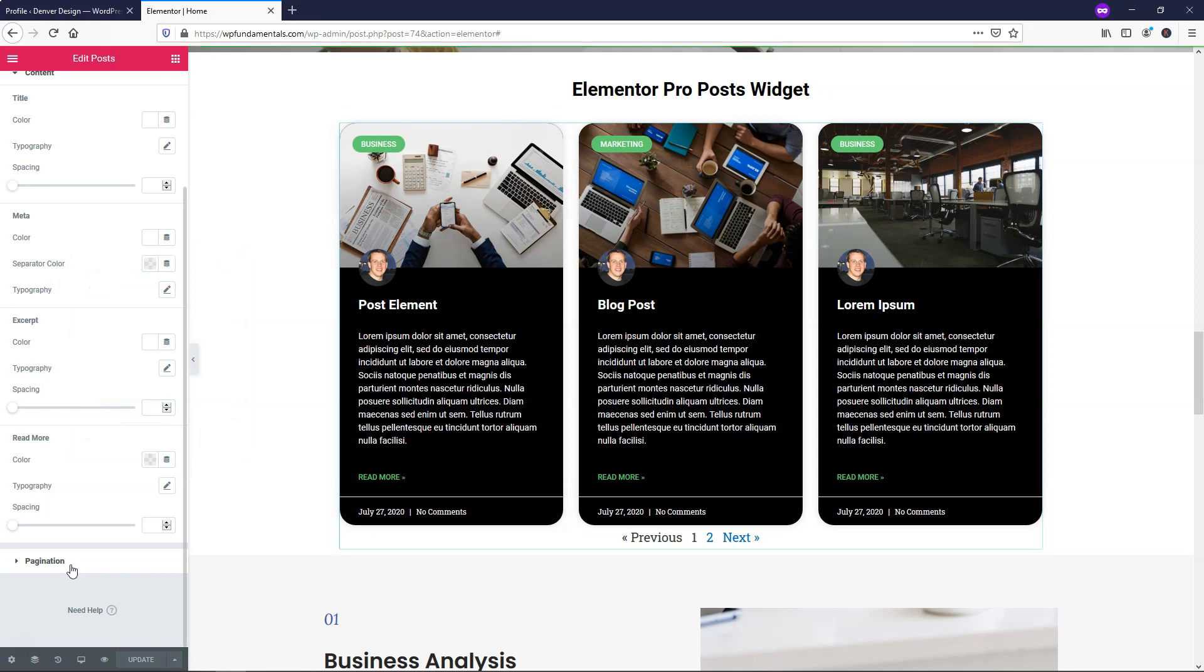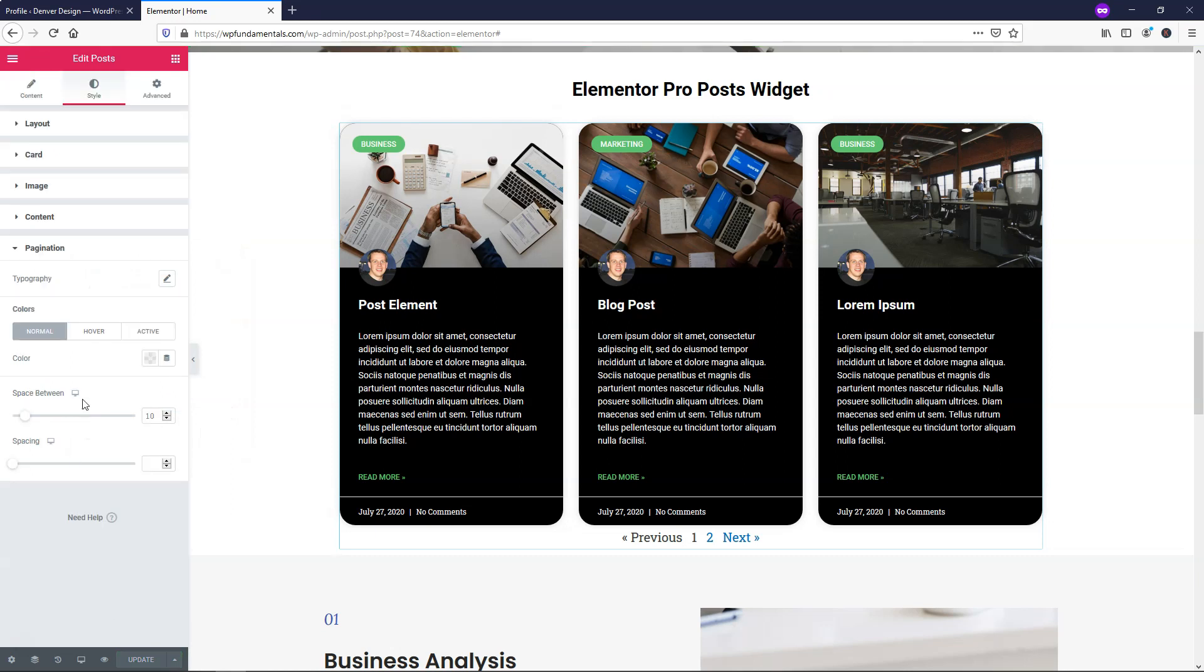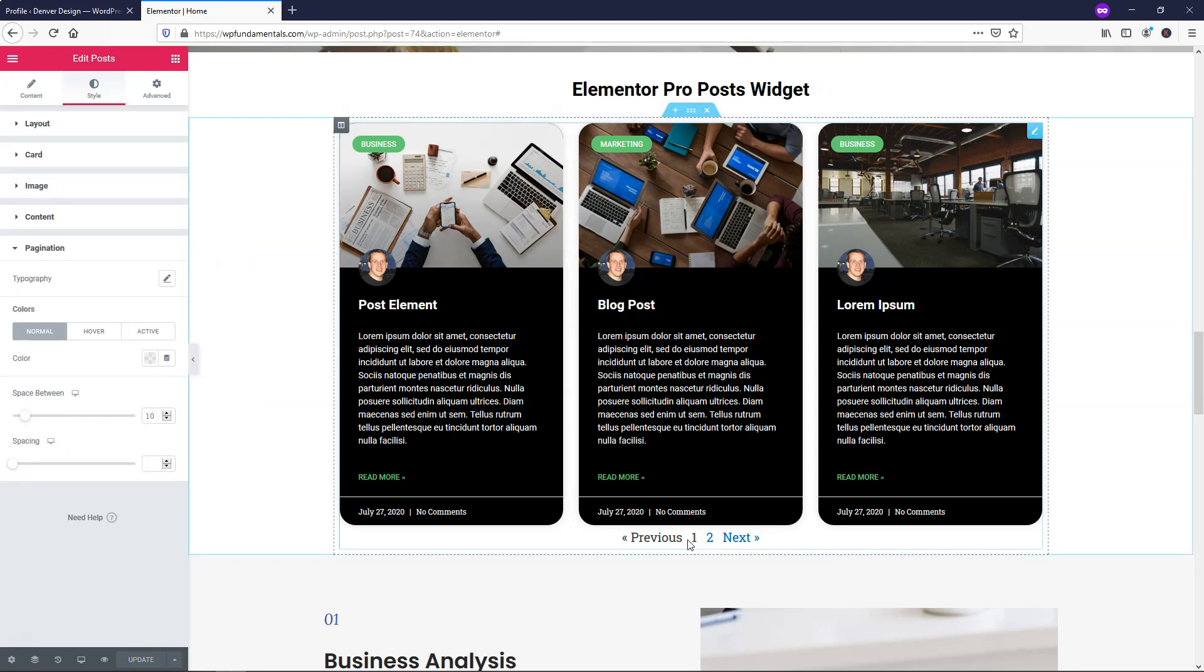We can click update and if you wanted to go down to pagination, you can change how this looks as well in this section.